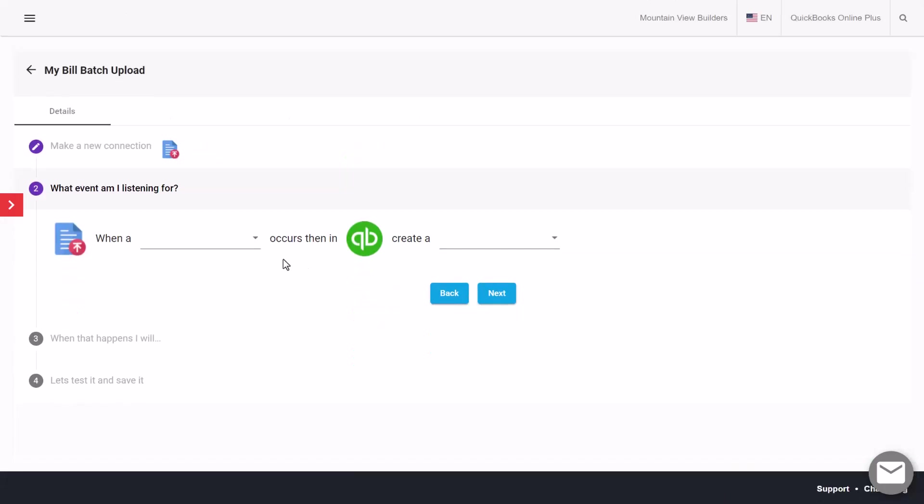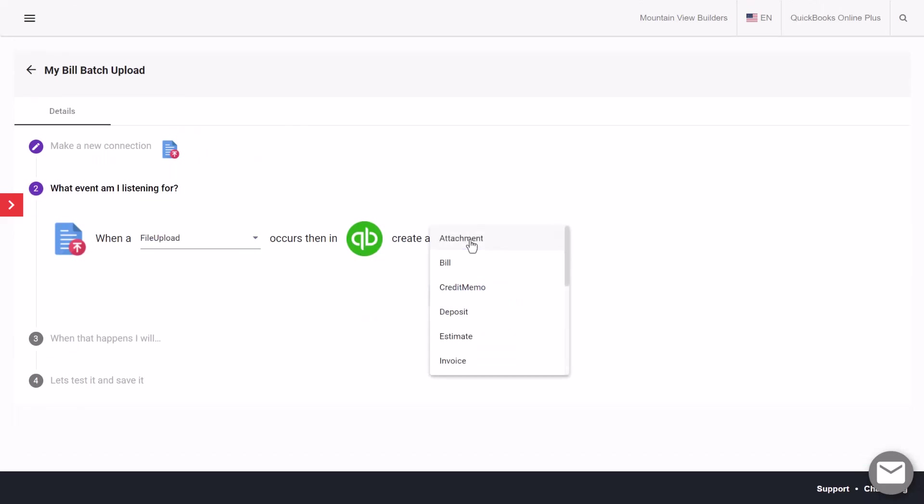In this step we're going to say whenever we upload the bill file, we're going to create a bill.